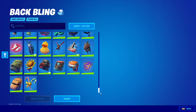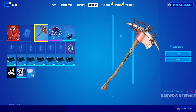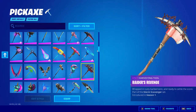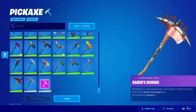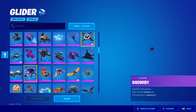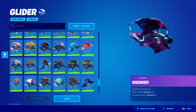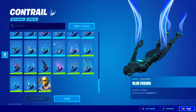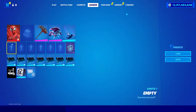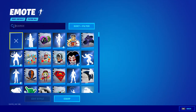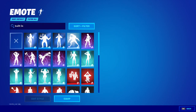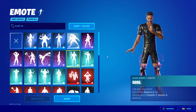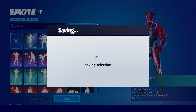You can also change the back bling, and going through here you'll have every back bling, every pickaxe, every glider, and every wrap. You also have every emote, and you can use built-in emotes on any skin you want. Just search built-in to get any built-in emote in the entire game.